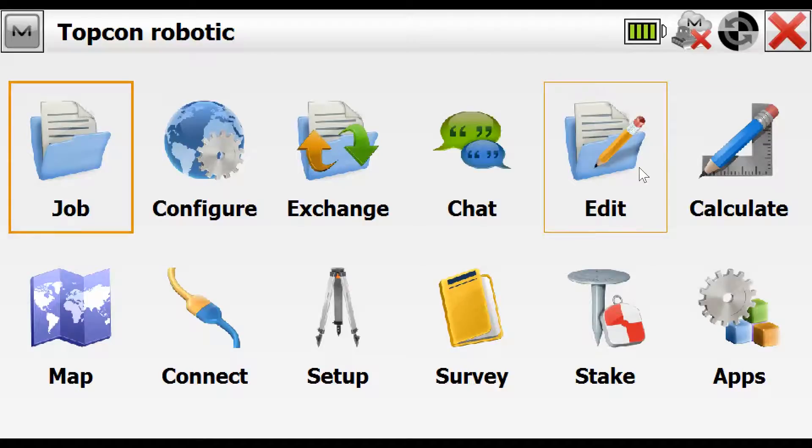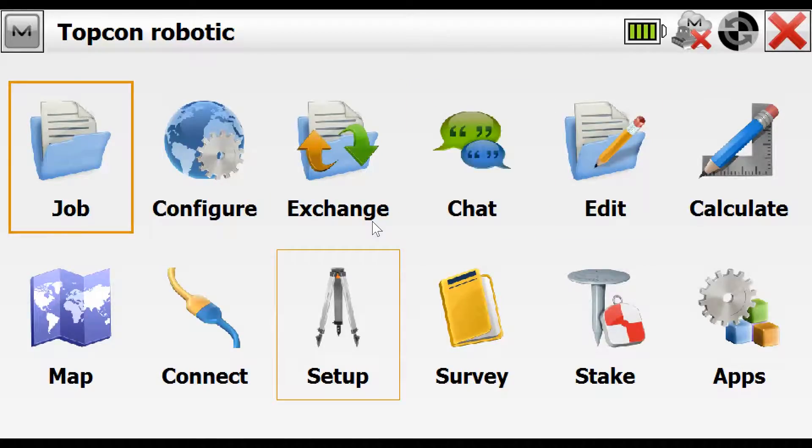Now, if we now look at the total station and power on the total station to get that ready for connection, we can just look at the total station screen now.